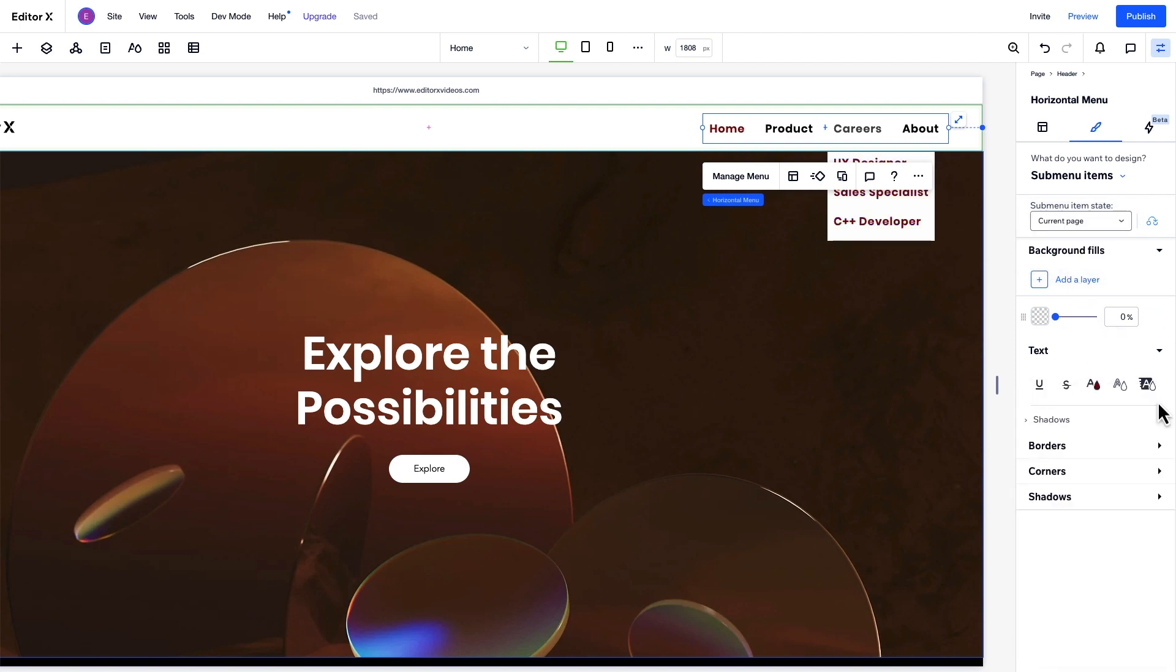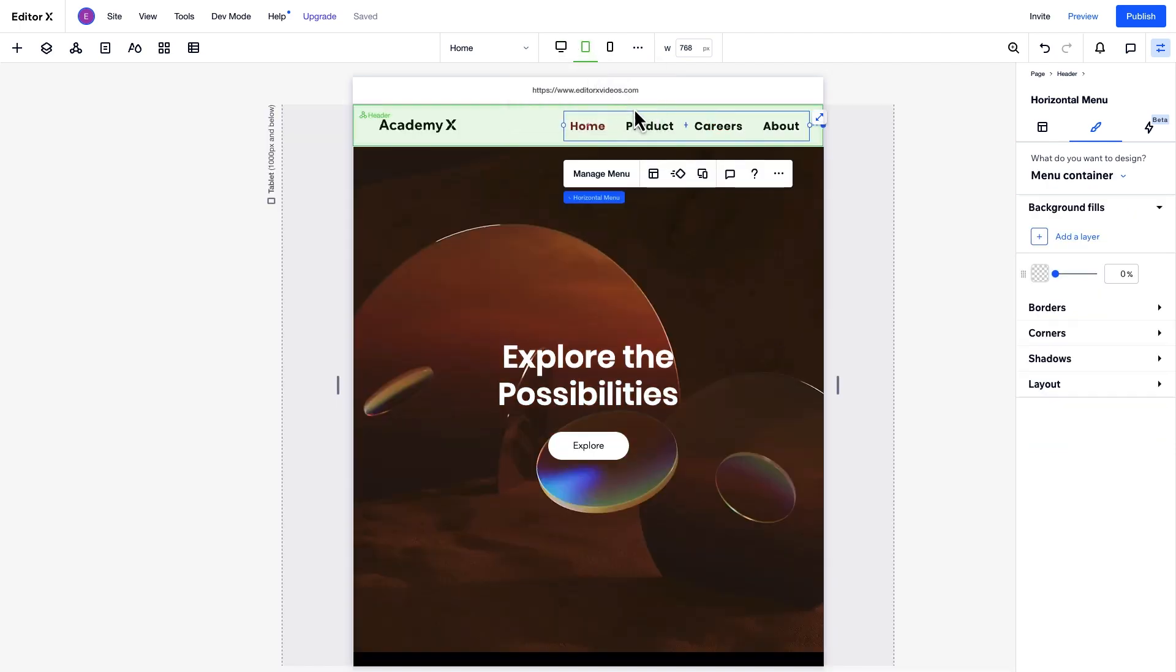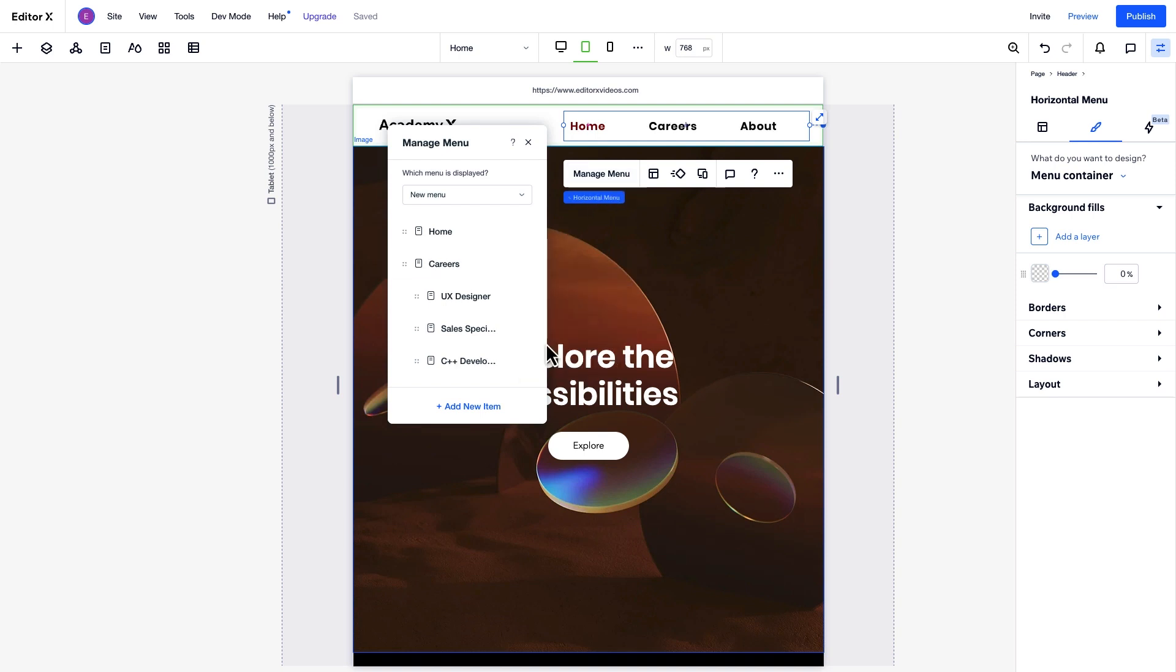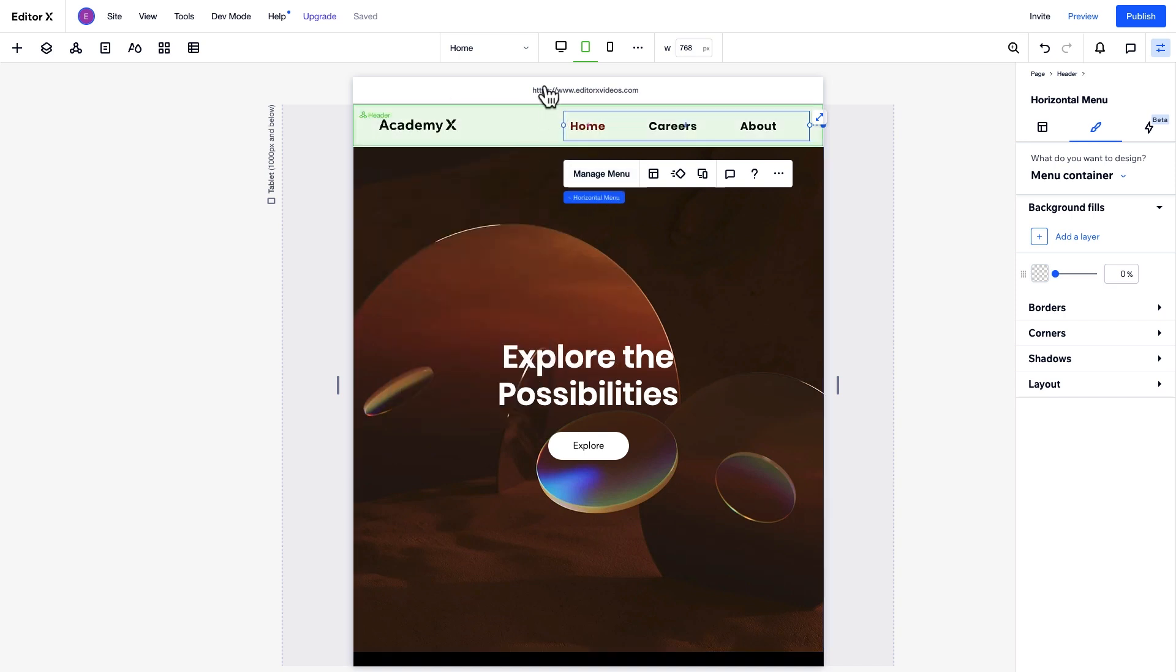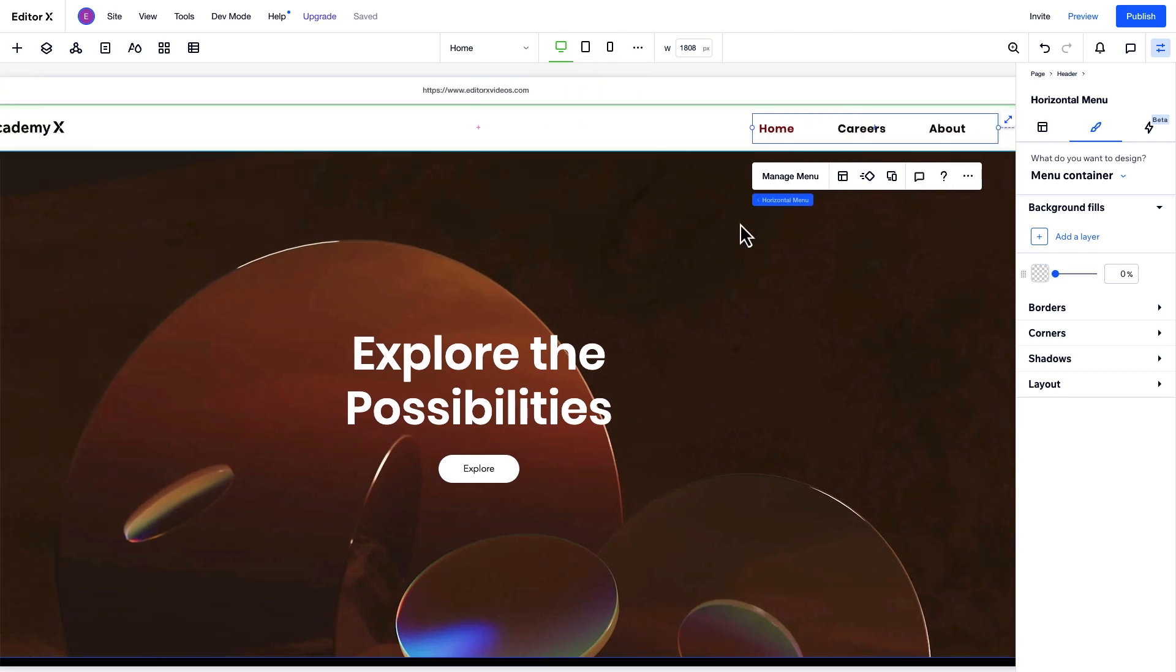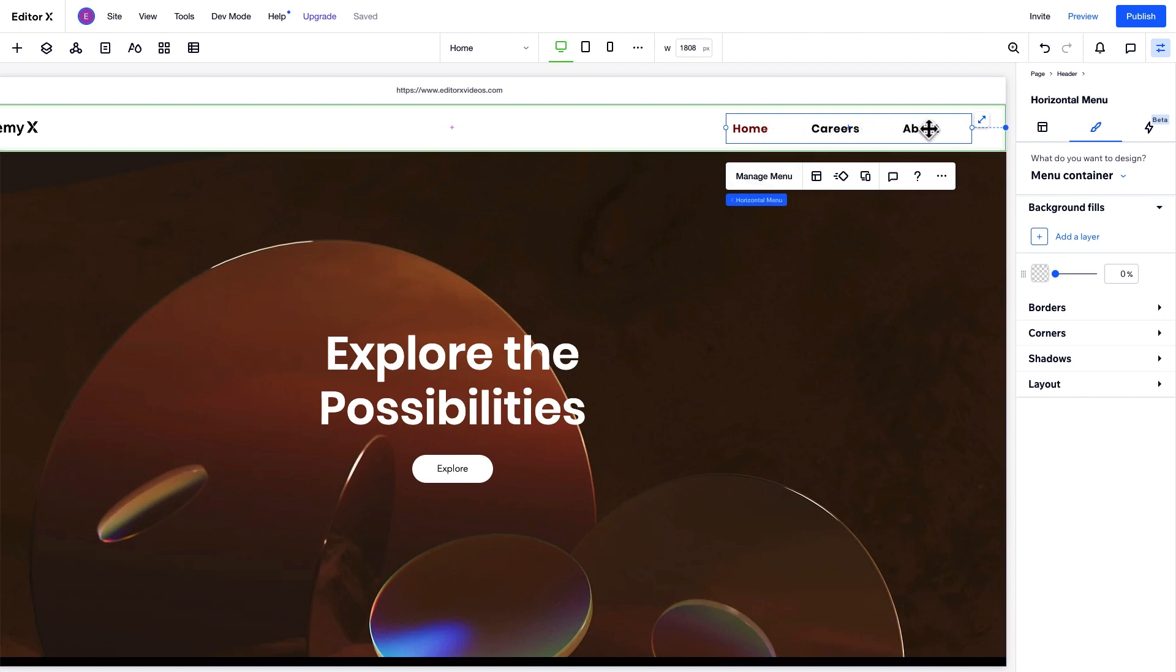Now, let's optimize the menu for each breakpoint, starting with tablet. Sometimes we might want to add or remove a few items from the menu at this breakpoint. But if we delete one here, as you can see, it's also deleted from all other breakpoints. We need to create a separate menu for the tablet breakpoint so we don't affect the desktop one.